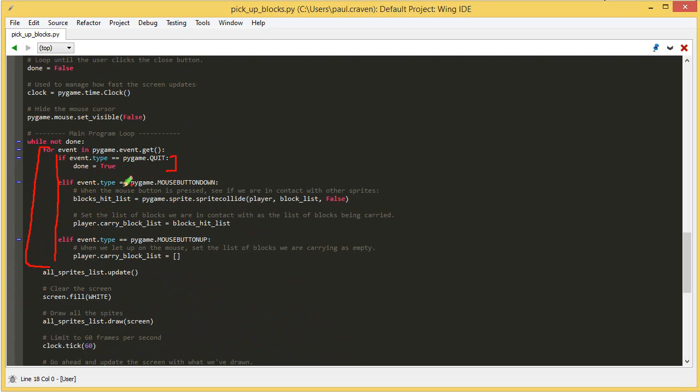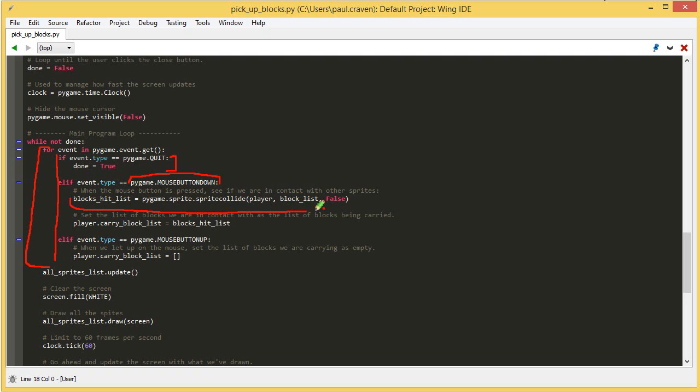I've got an else if. If event.type equals mouse button down. So, we've clicked the mouse button. We want to pick up a sprite. I will find every sprite that we've collided with right here. Remember this does sprite collisions. And I'm not getting rid of the sprites, so I set that to false.